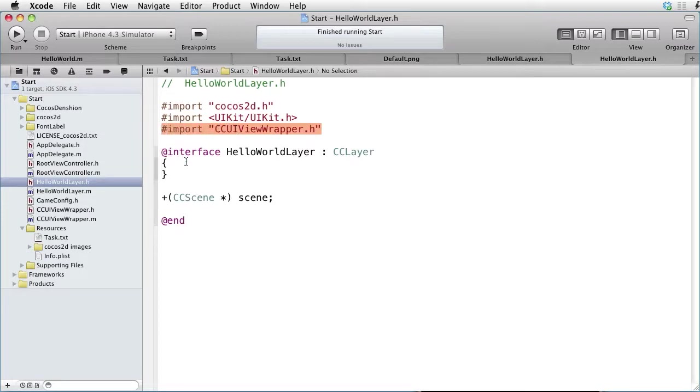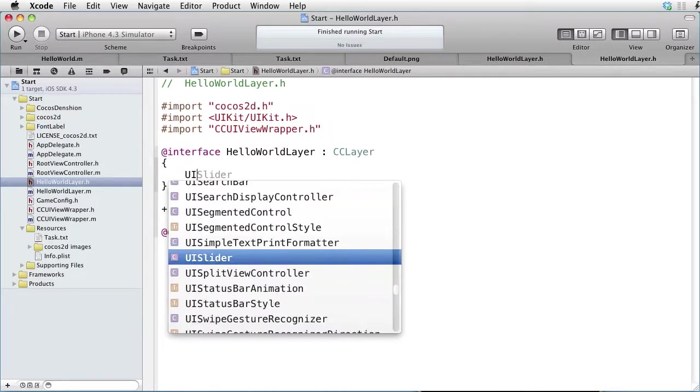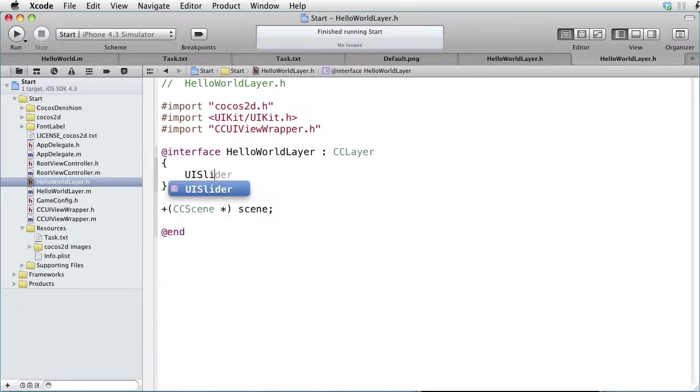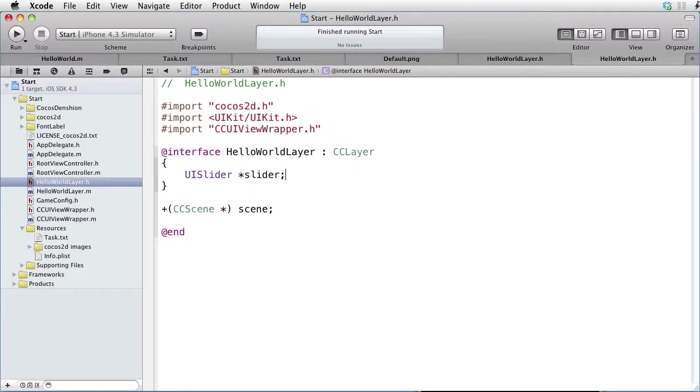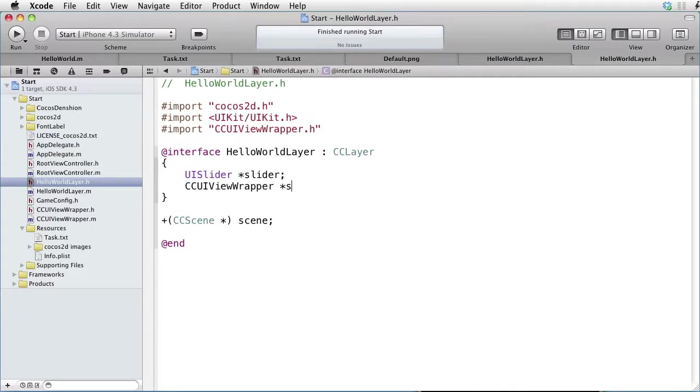Let's begin by declaring a slider. UISlider, call it, for instance, slider. And also declare a CCUIViewWrapper, call it something like slider wrapper.